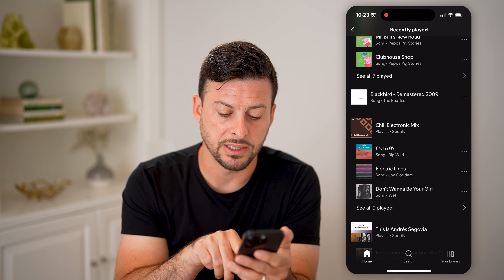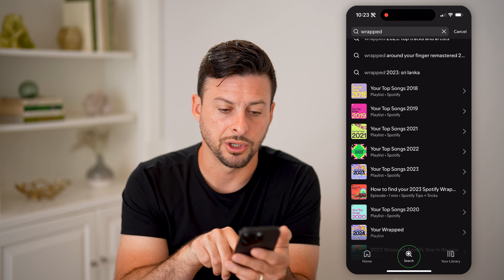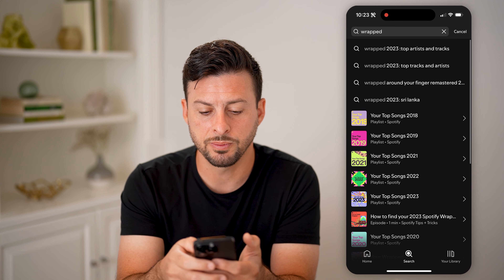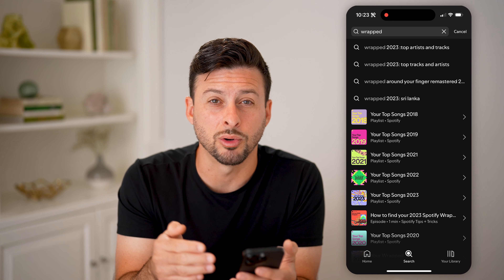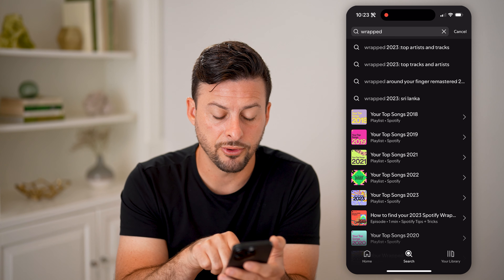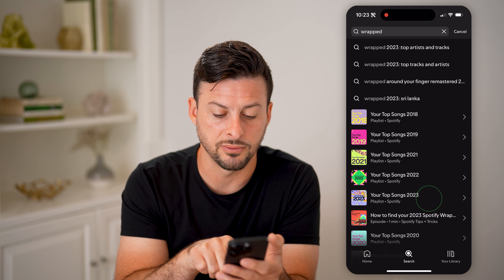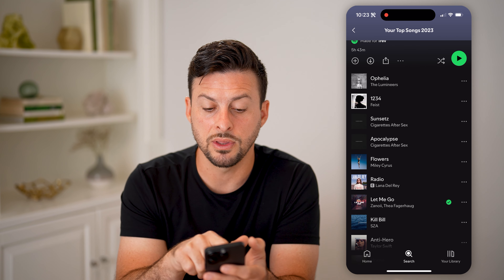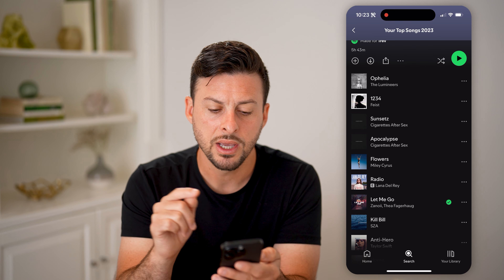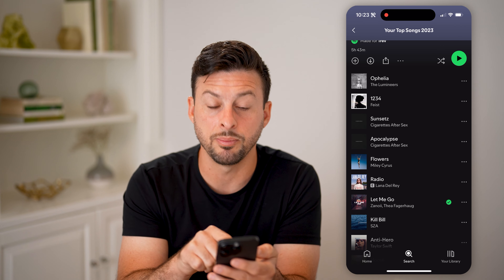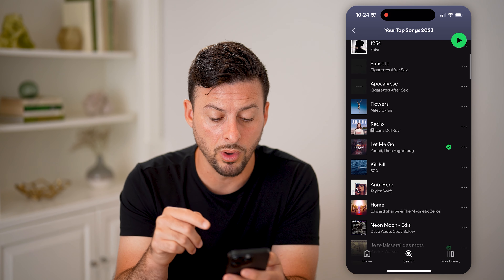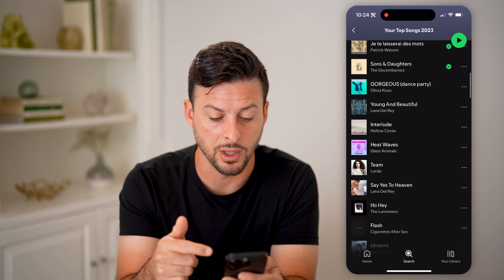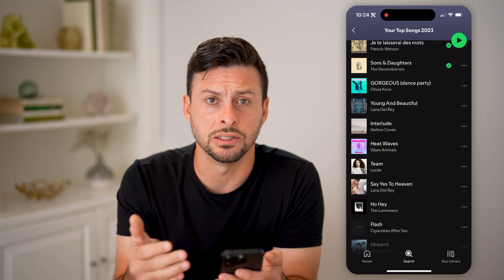You can find out more information by tapping on Search here and just typing in 'wrapped.' Spotify still has all of your wrapped playlists. For instance, you can go to your top songs of 2023 and be able to see all the variety of different artists. Keep in mind, songs or artists that appear more than once are ones that you listen to a lot.